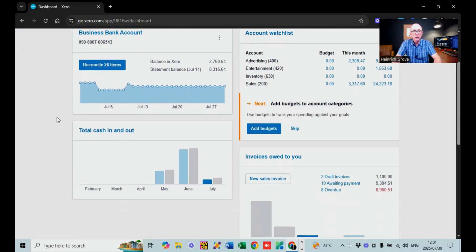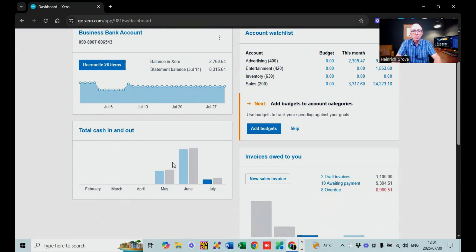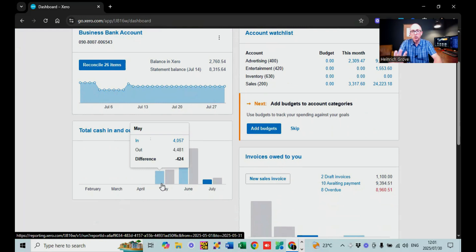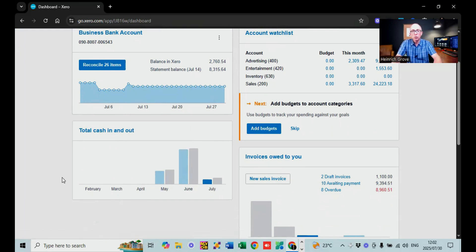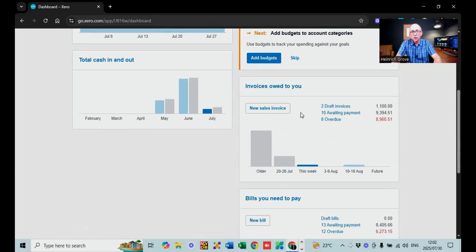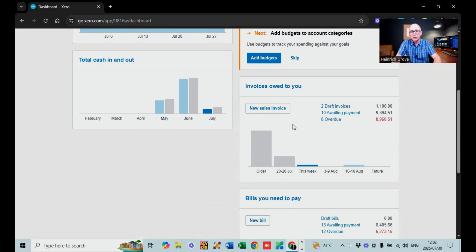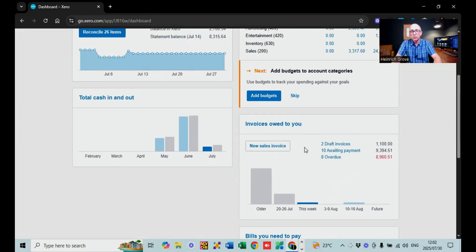On the business bank account widget you can see cash in and cash out, so you can see what happened every month — how much money came into your business account, how much went out, and what the difference is. You can also see invoices owed to you: for example, two draft invoices, ten awaiting payment, eight overdue.